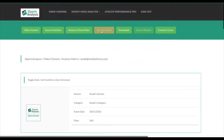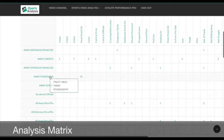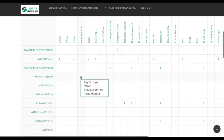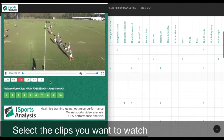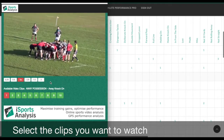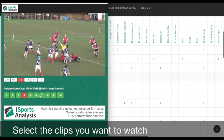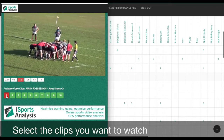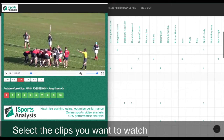The analysis matrix makes it easy to watch selected events in your session, such as away possession or away knock-on. We can see the 10 clips for our selection, watch the clips, and re-select the clips we want to replay.